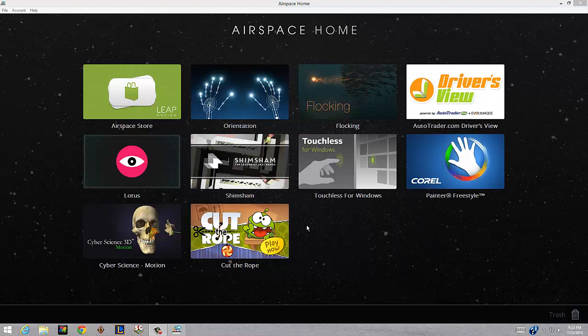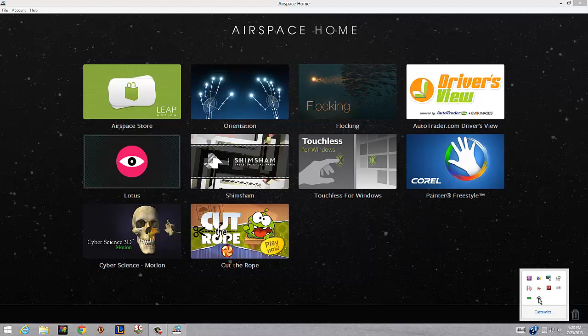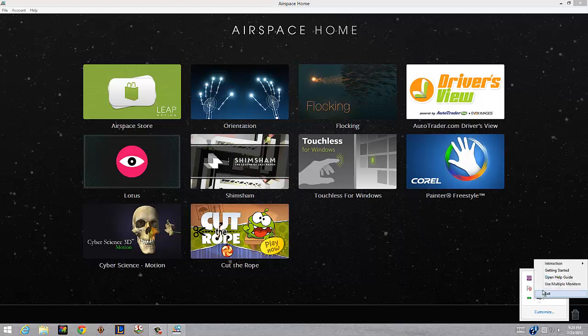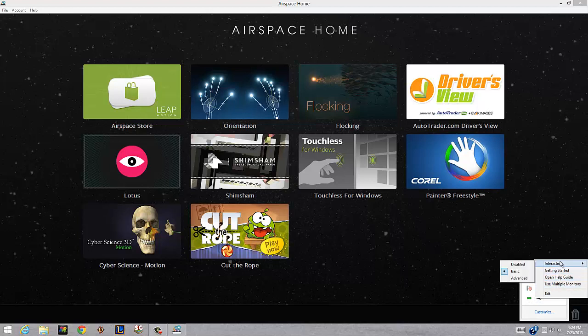Right now the software that I'm running on it is Touchless for Windows. As you can see, this application is already running. You can see in this tray in this corner, the app is running and you can see the sensors on. When you right click on it, you can see these options: interaction disabled, basic, or advanced.